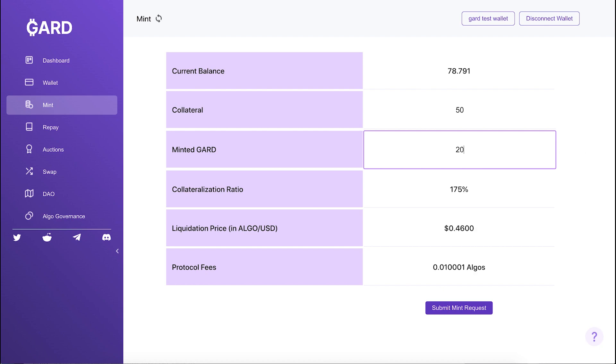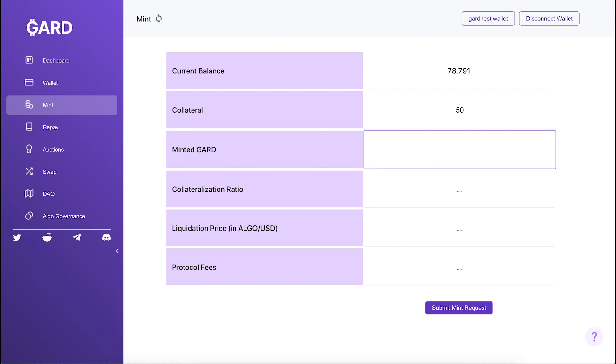Here on the mint page of Guard.money, you can see your current balance of Algo, and you can determine how much of that you'd like to provide as collateral and how much Guard you'd like to mint against that.